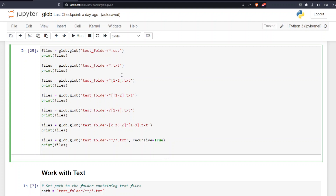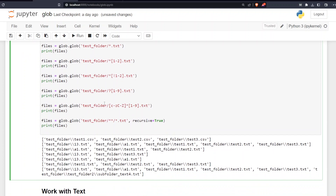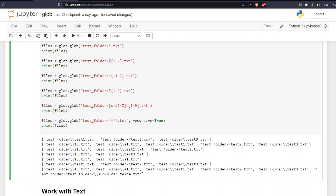If you want to specify files ending in one or two — or a range like one through five — you use asterisk followed by a bracket range, such as [1-2], before the dot txt. Printing all three patterns: the first gives all CSVs, the second all text files, and the third gives text files whose names end in one or two — for example, 'a1', 'test1', 'test2'.